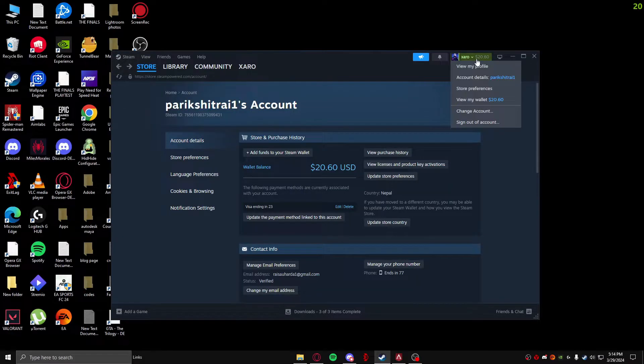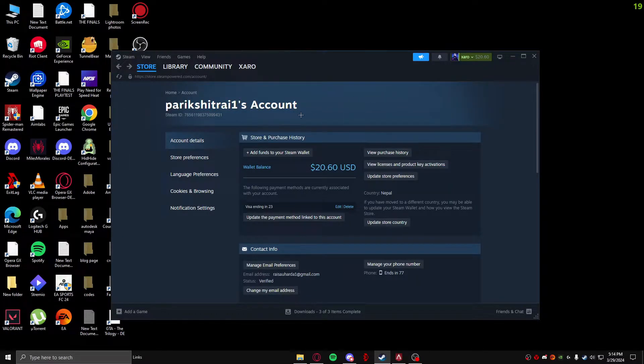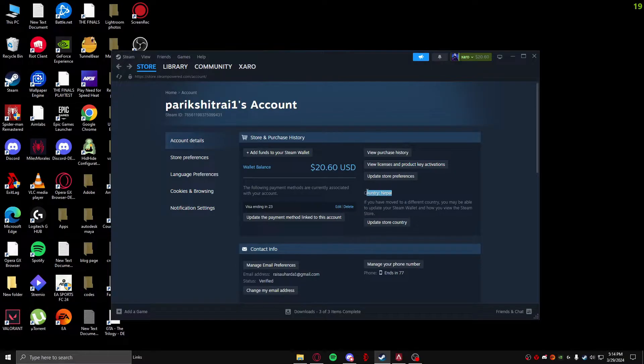After exiting the game, go over to Steam, come to your profile, and click on Account Details. Once you're in your account details, you need to check what country you're set to.